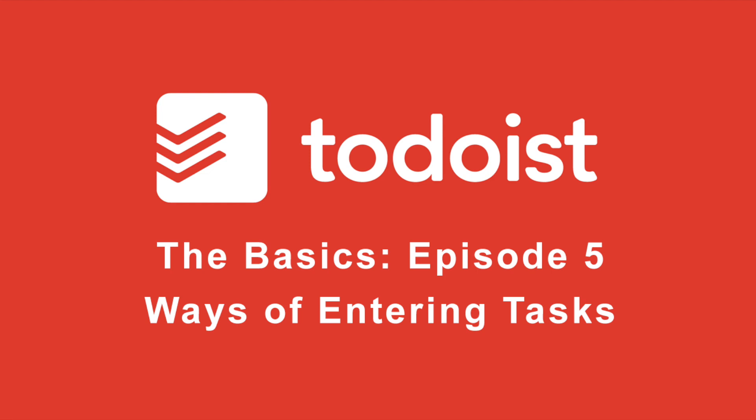Welcome to my Todoist tutorial on the basics. In this week's episode, we're going to be discussing tasks and how you can add those to Todoist.